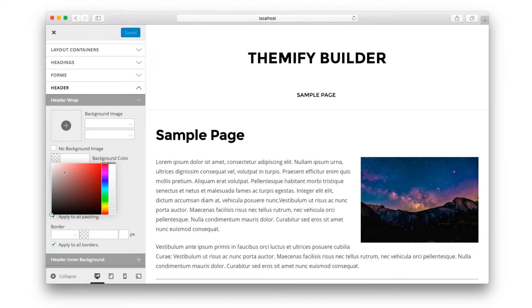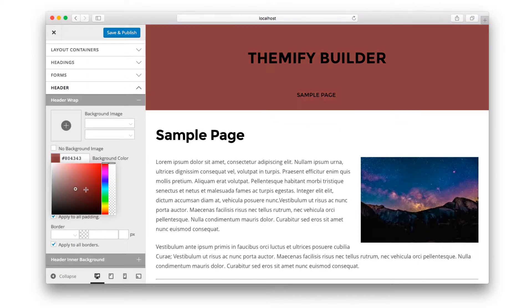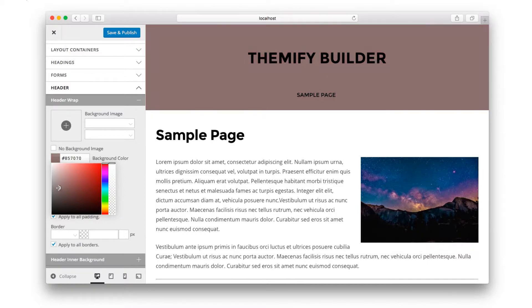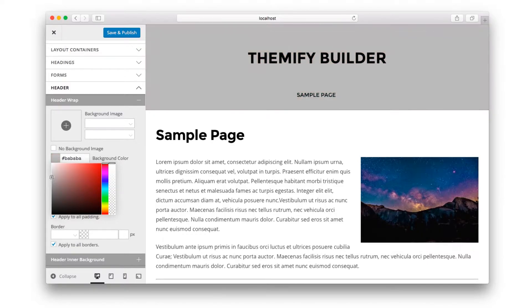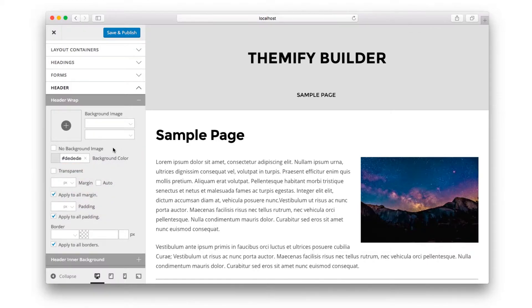So if you wanted to change the header color, let's say to a light gray, you would choose a light gray color from the background color option. And you always want to make sure that you click Save and Publish at the top.